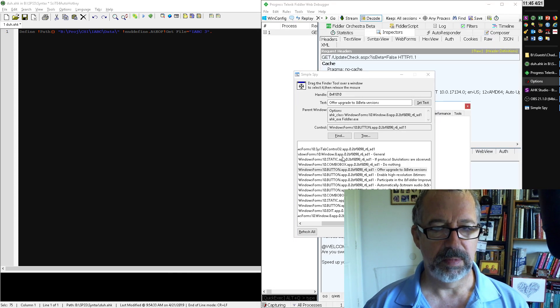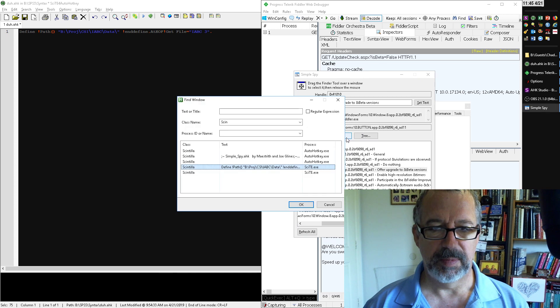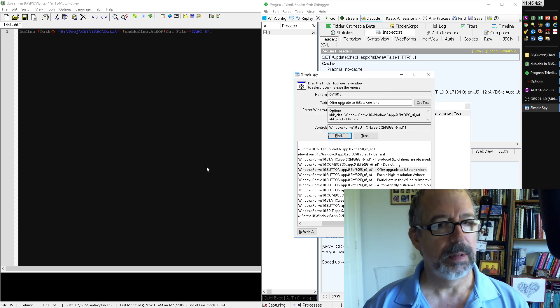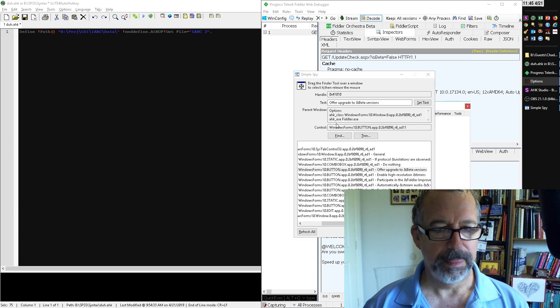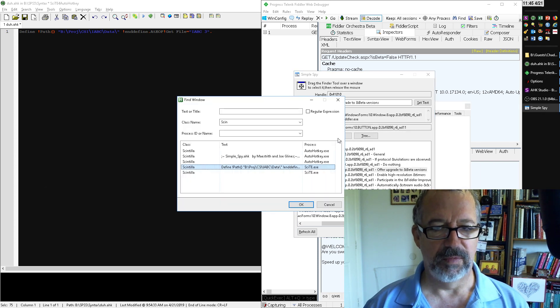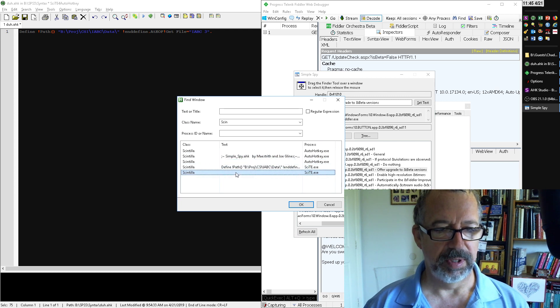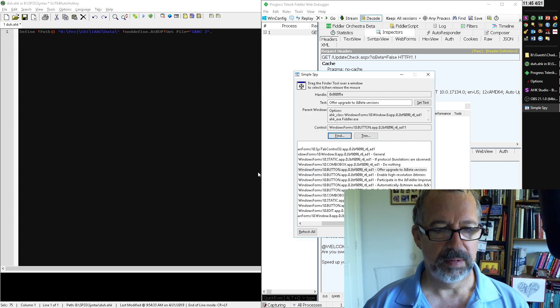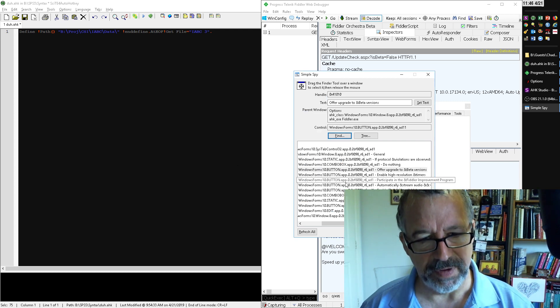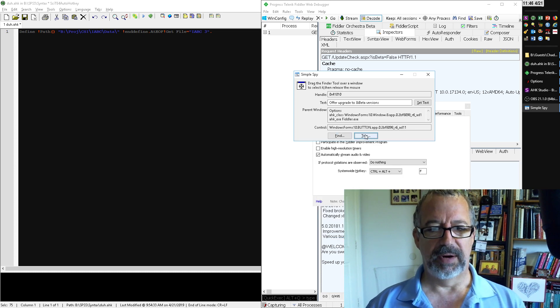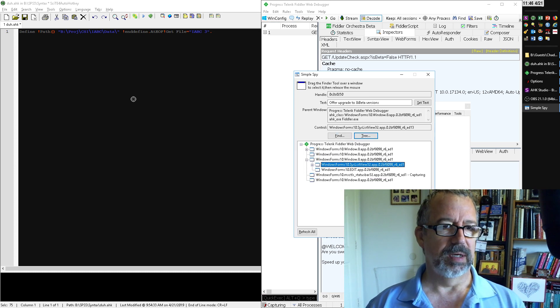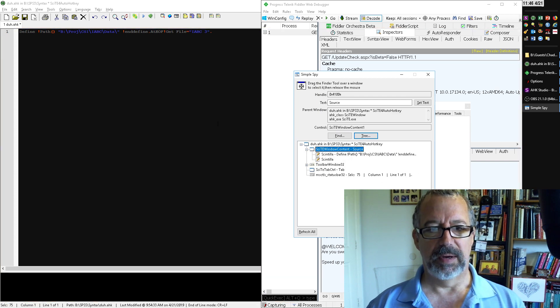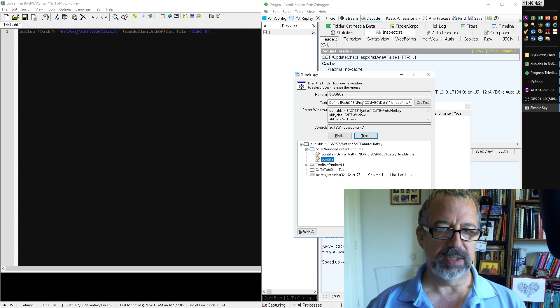Where'd my find go? That's interesting. I'll have to talk to Maestrith about that, of why the find, I thought this was also jumping to them. Perhaps it isn't. It still helps you find it, it used to be interactive I know we tested it before.